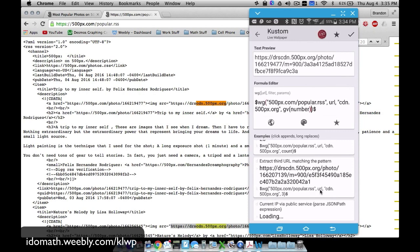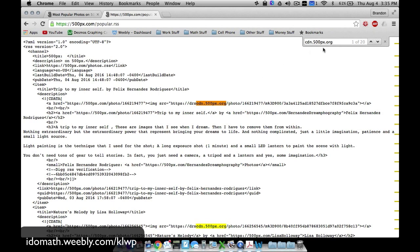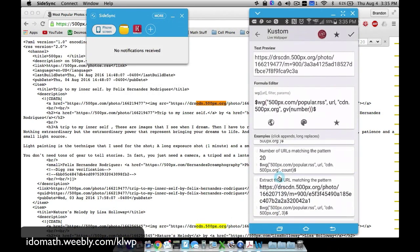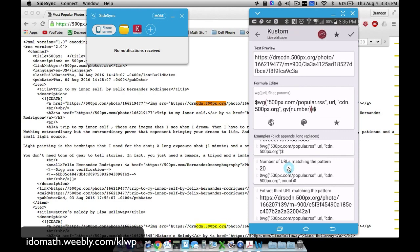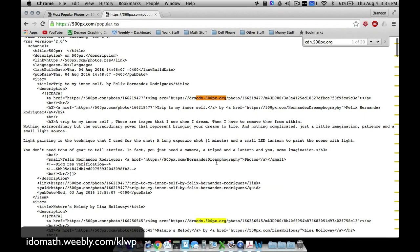I typed in exactly what the pattern matching said in KLWP — cdn.500px.org — and there are 20 matches. KLWP will tell you the number of URLs matching that pattern. So there are 20 of them, meaning we could make our global variable go much higher than 10, but I'm just going to use 10 for now.